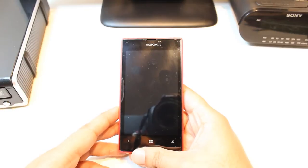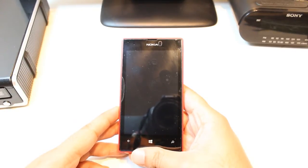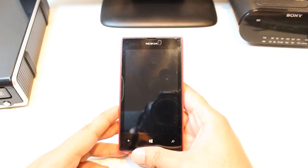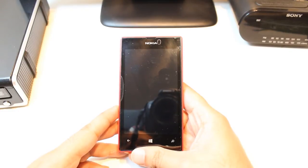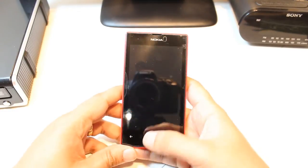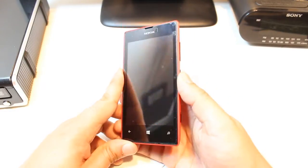Hello, this is Harry from IRS Communication. In this video, I am going to show you how you can install Google Maps to your Nokia Lumia 520 cellular phone.